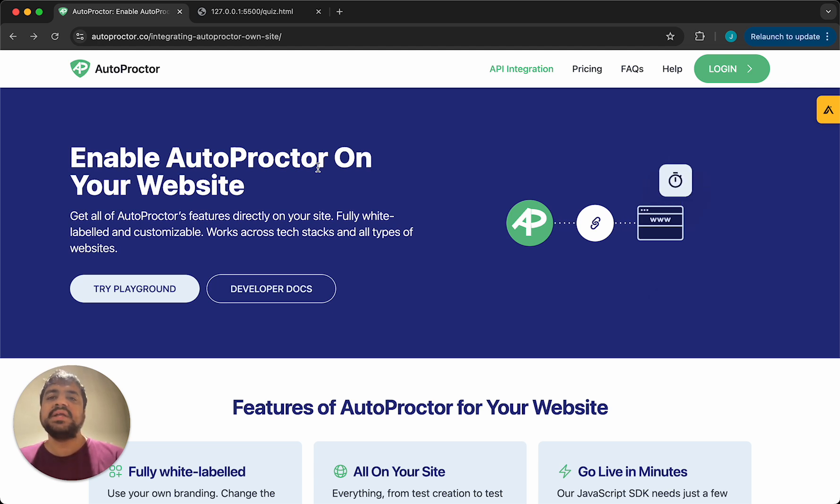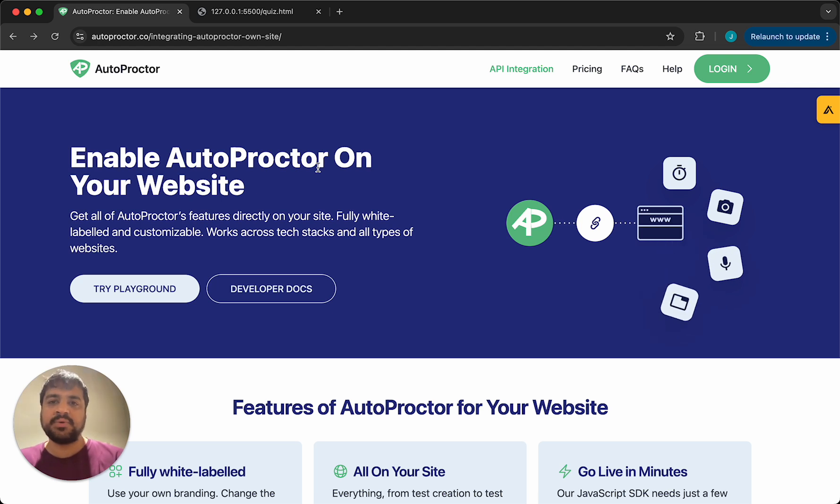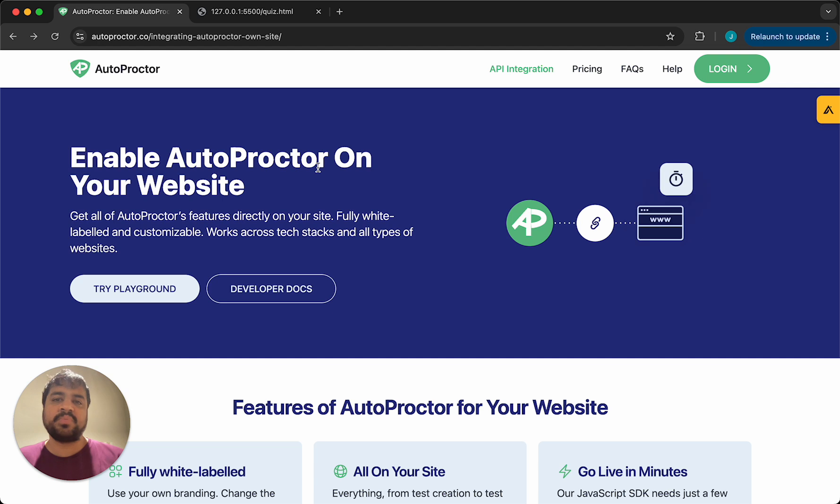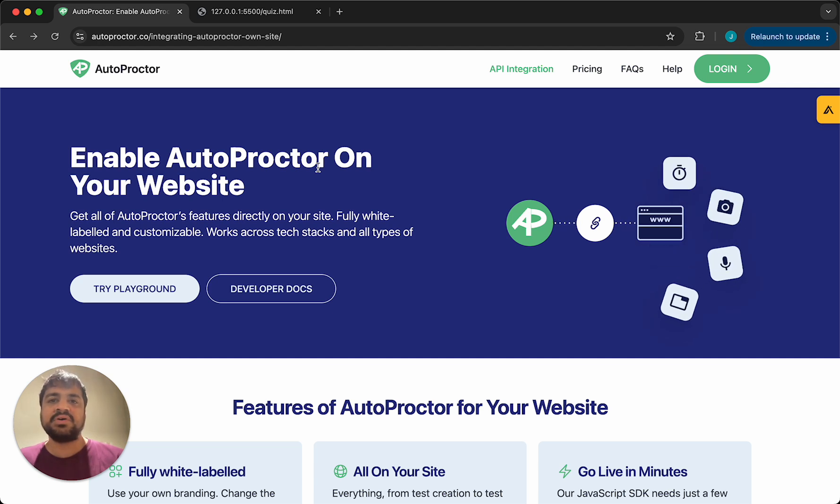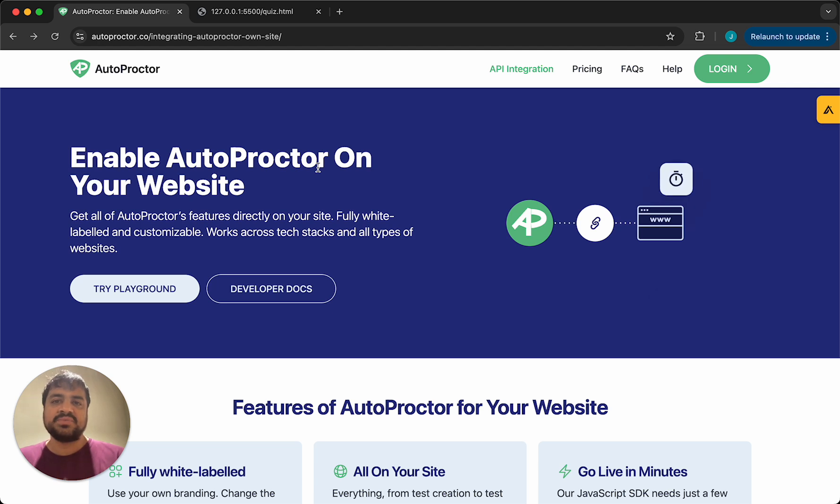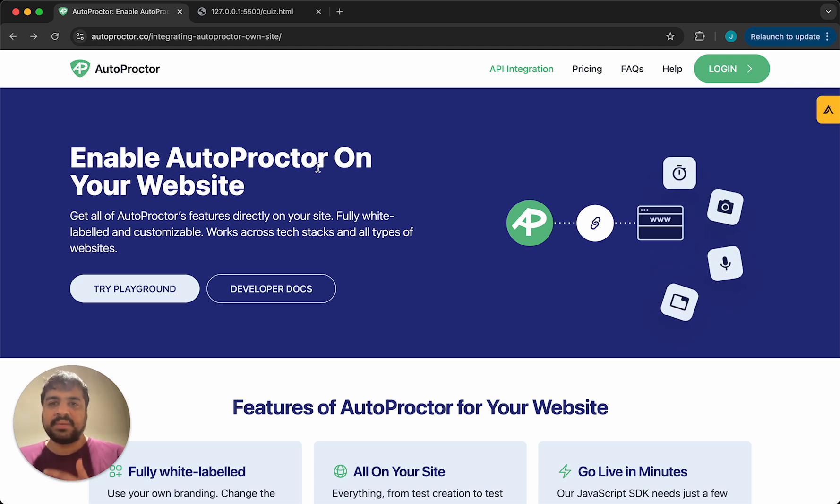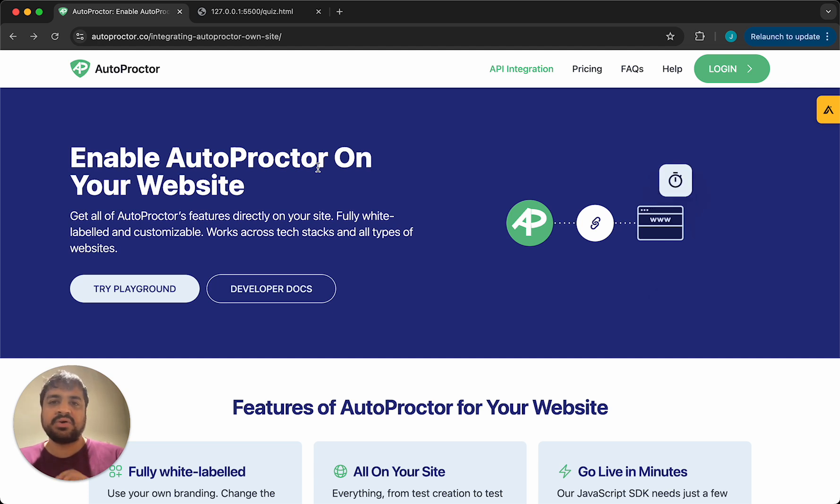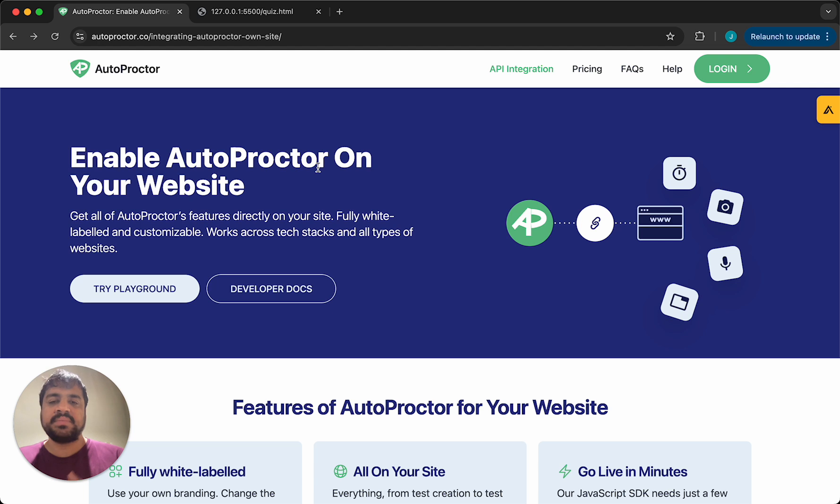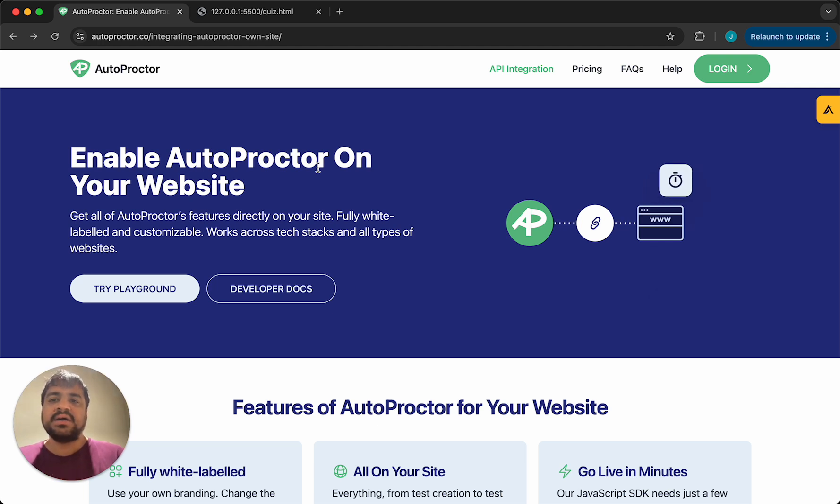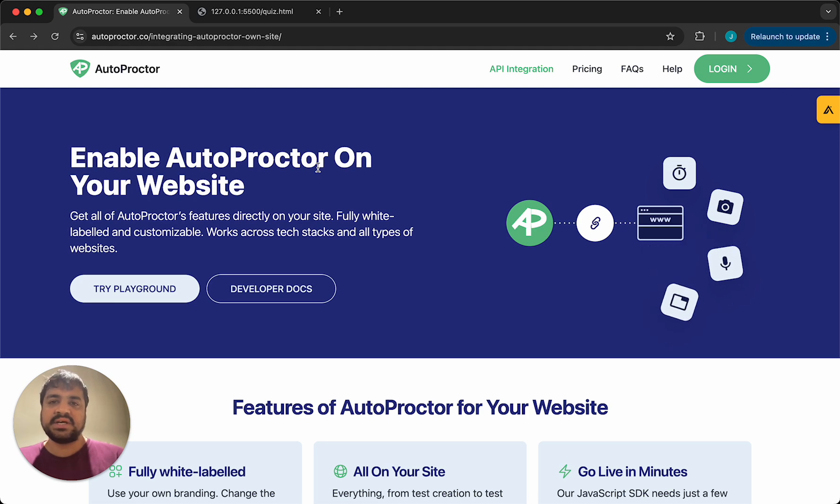So let's say you've taken the test on Autoproctor, you like how it works, and you operate an e-learning business or you're part of an online assessment solution team and you want to integrate proctoring. You already have the quizzing or online coding platform and you want to enable Autoproctor on that. We make it very easy for you to do this. This video will show you how.